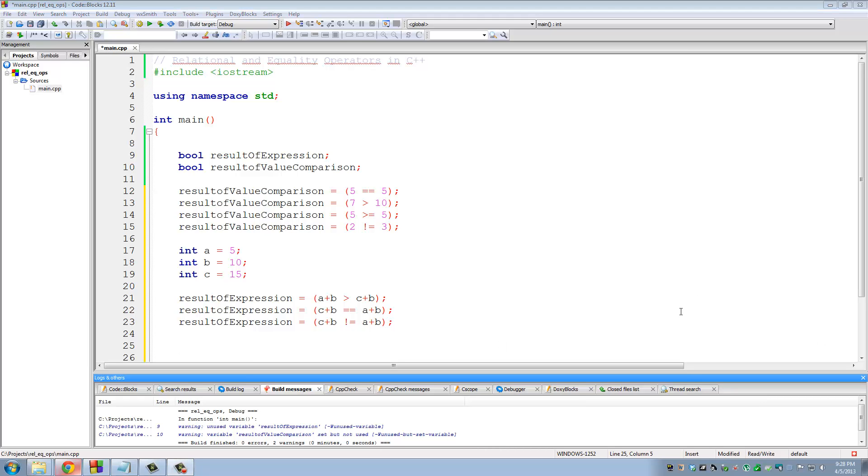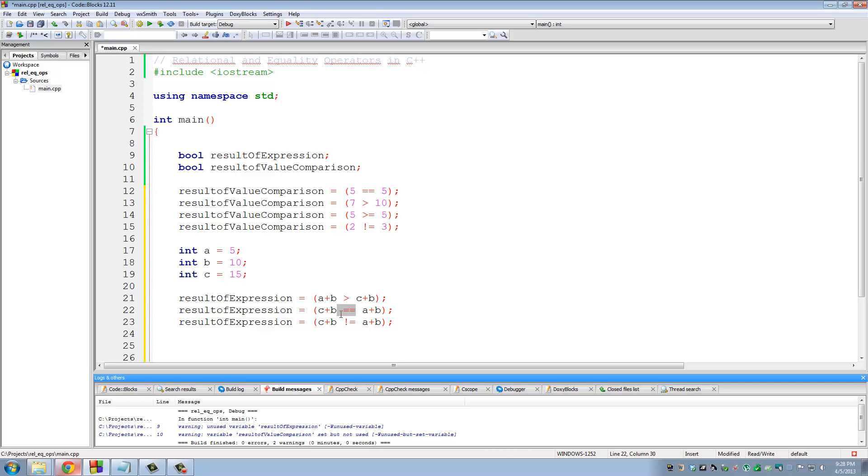So remember, the result of a relational operation is always a Boolean value, which is either true or false. And the biggest thing is not to confuse the assignment operator with the equality operator. Okay? Always remember that. Okay, so this brings us to the end of this tutorial.